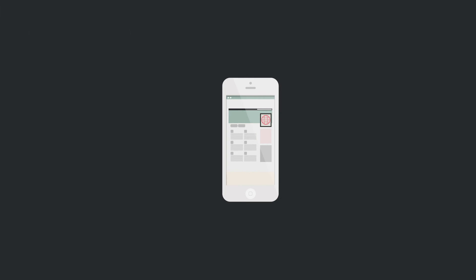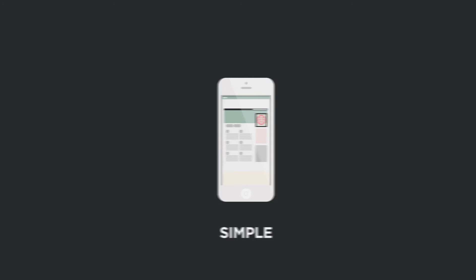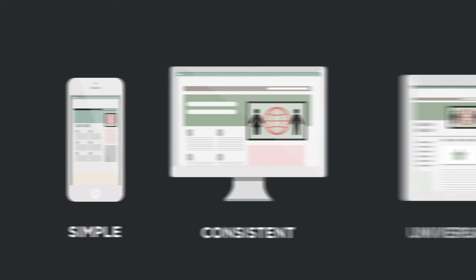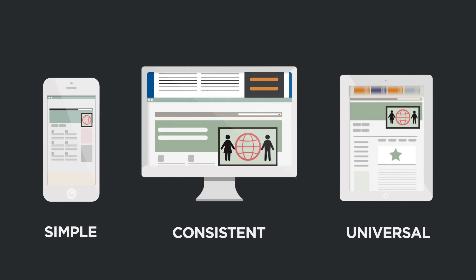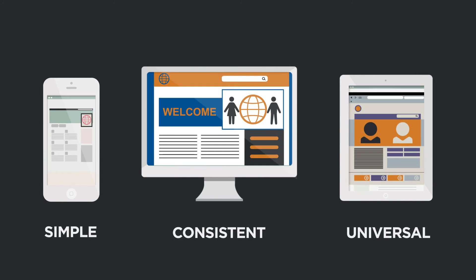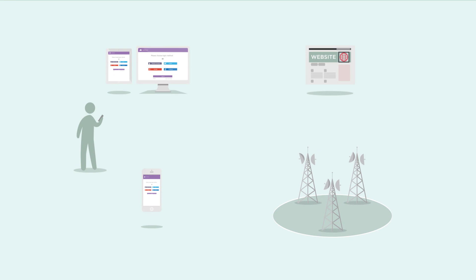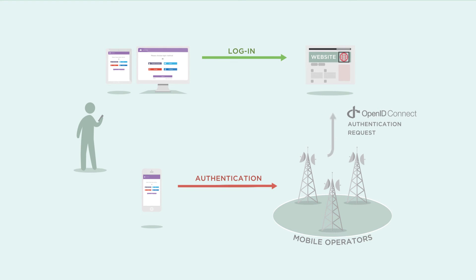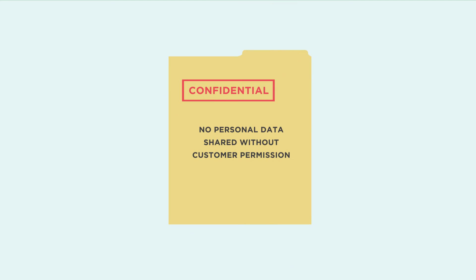MobileConnect is simple, consistent and can work on any website. Customer authentication is managed by their existing mobile operator. The website receives confirmation of authentication, but no personal data is shared without the customer's permission.